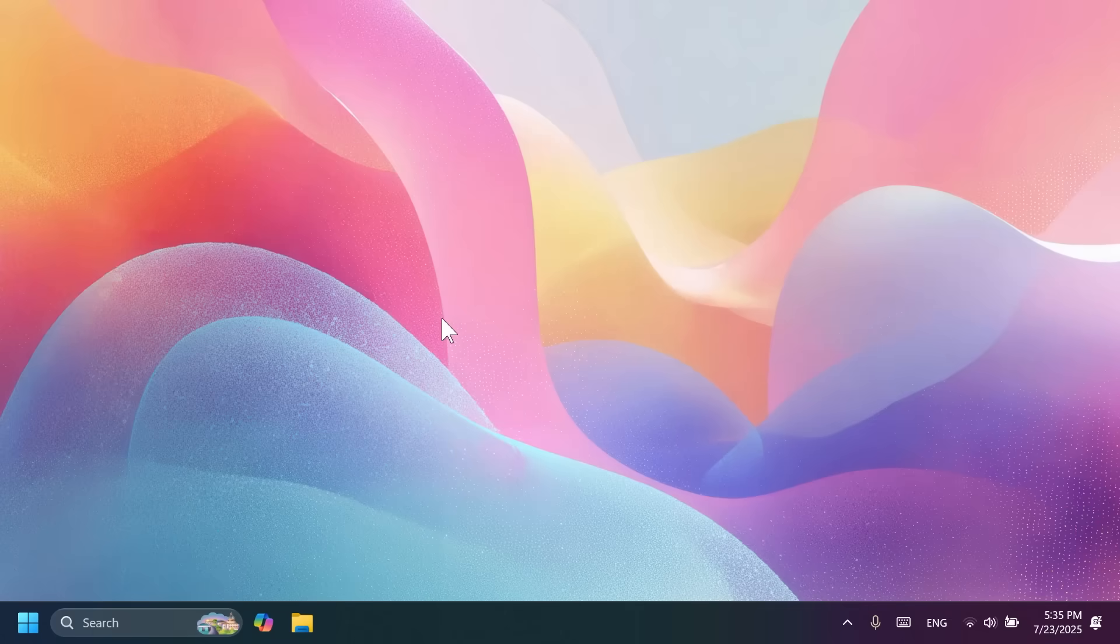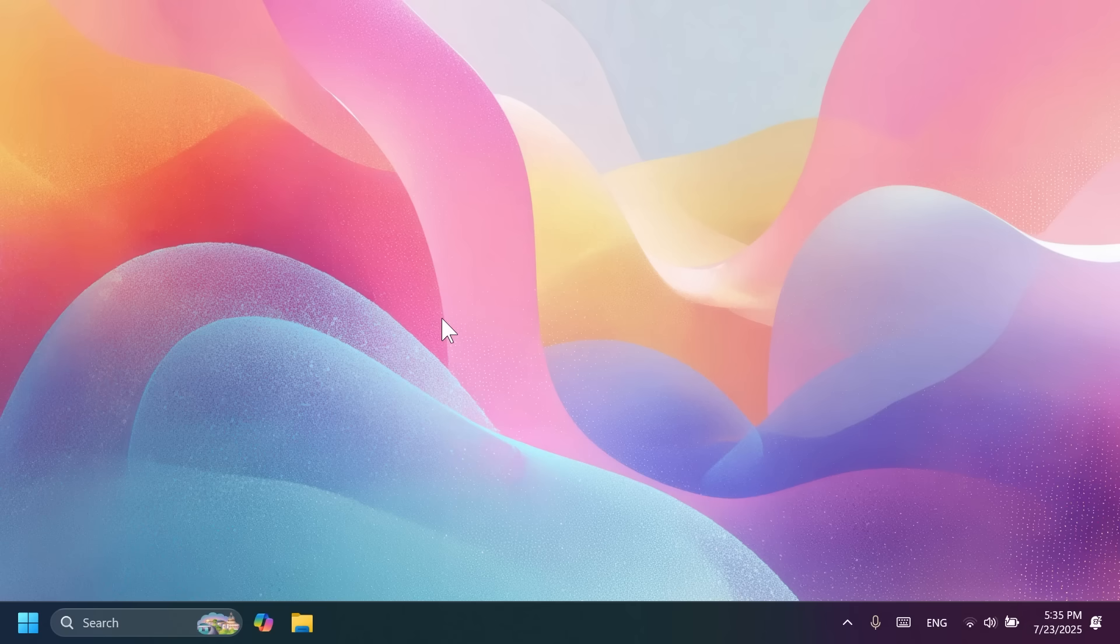Hi guys and welcome to TechBased. In this video, we're going to talk about the biggest Windows 11 24H2 update for the month of July on the main release.